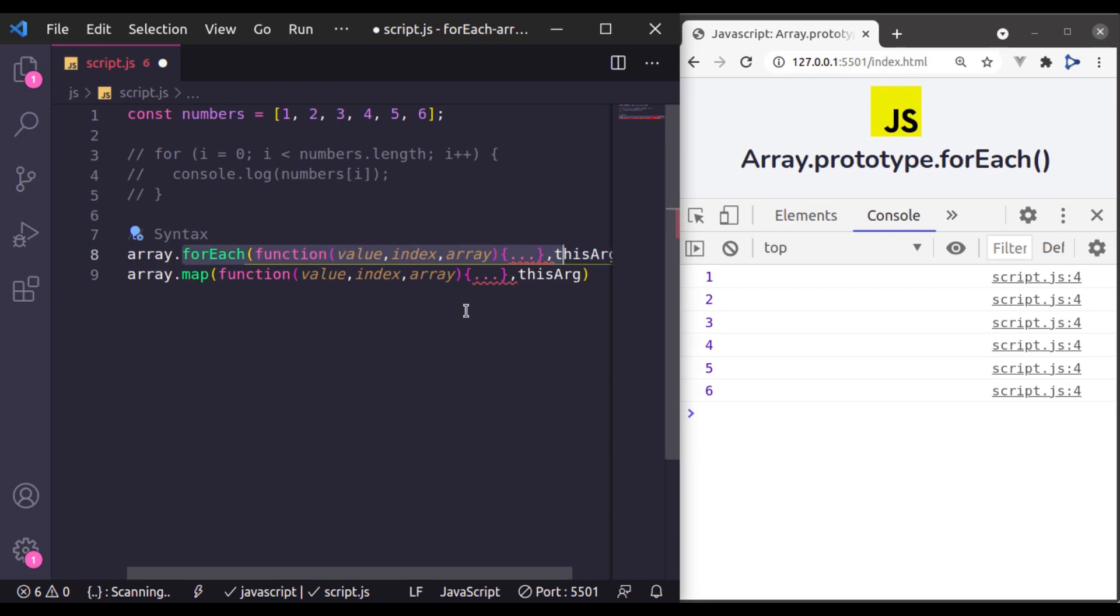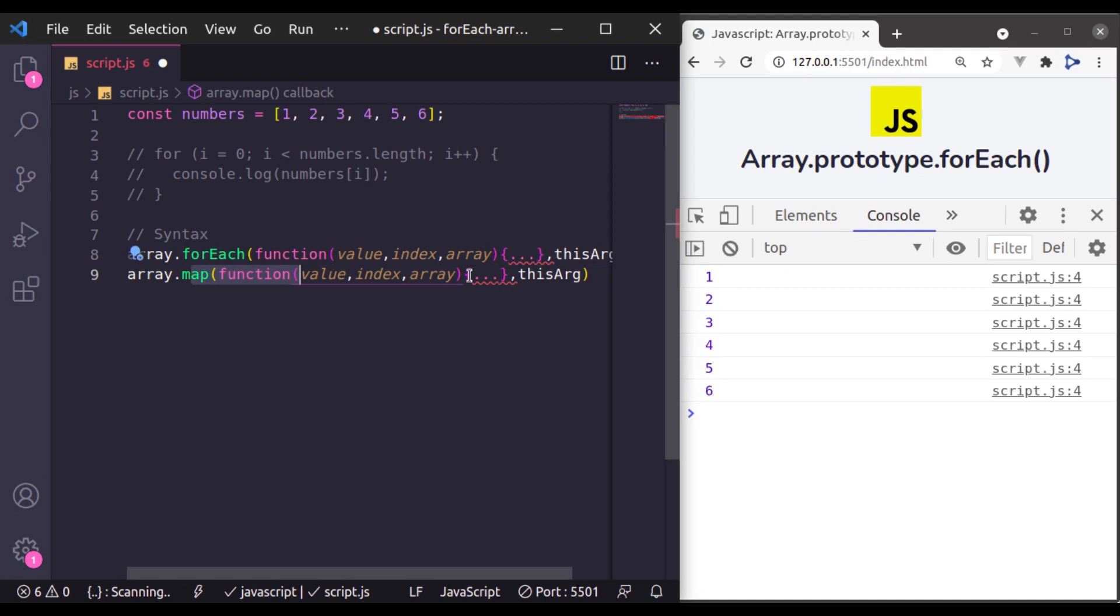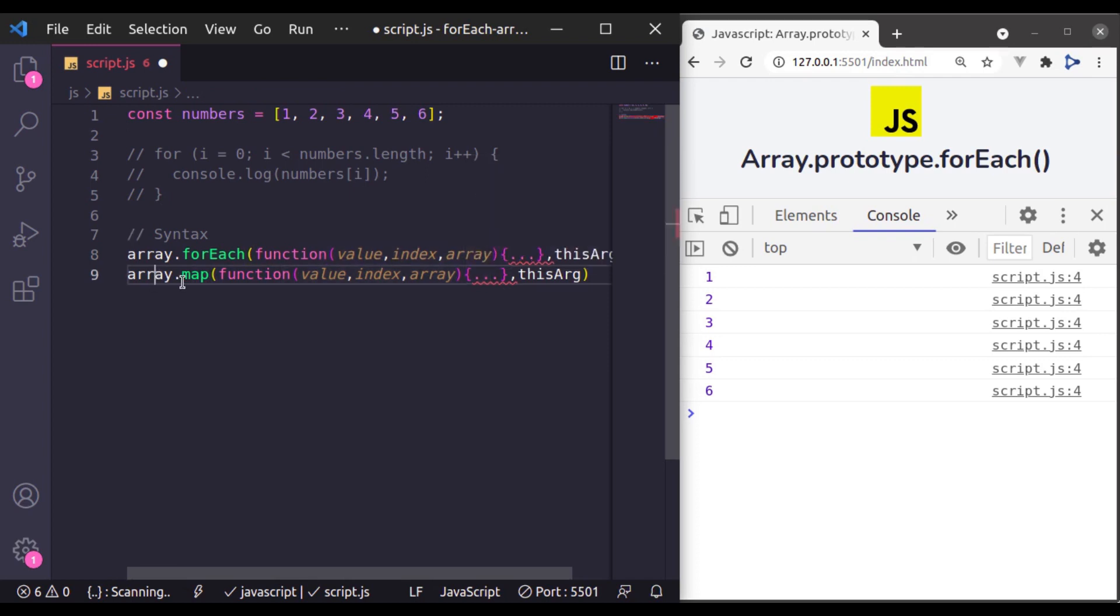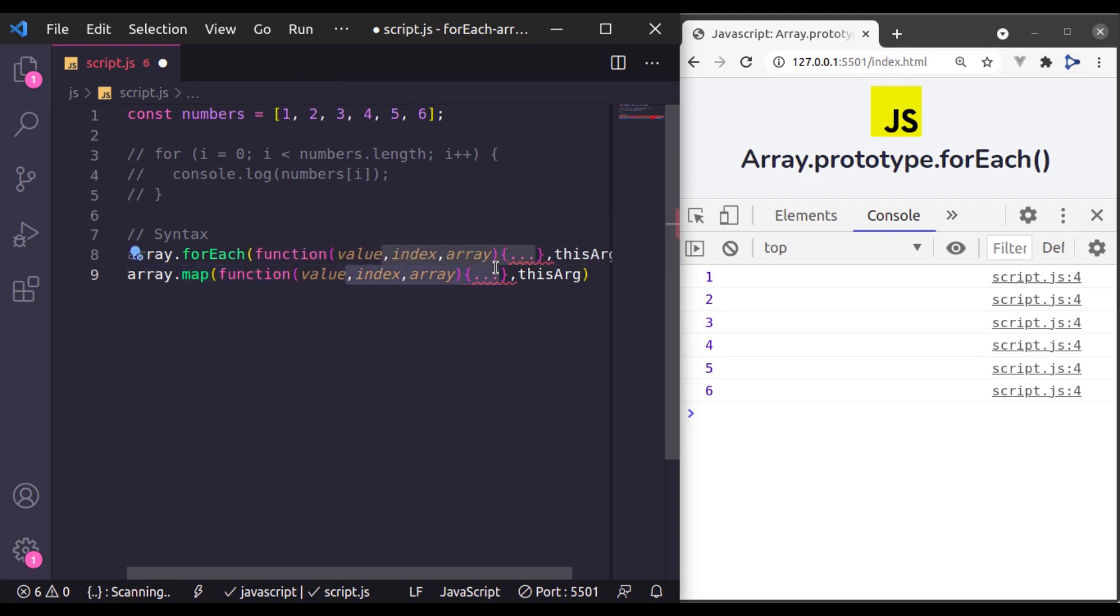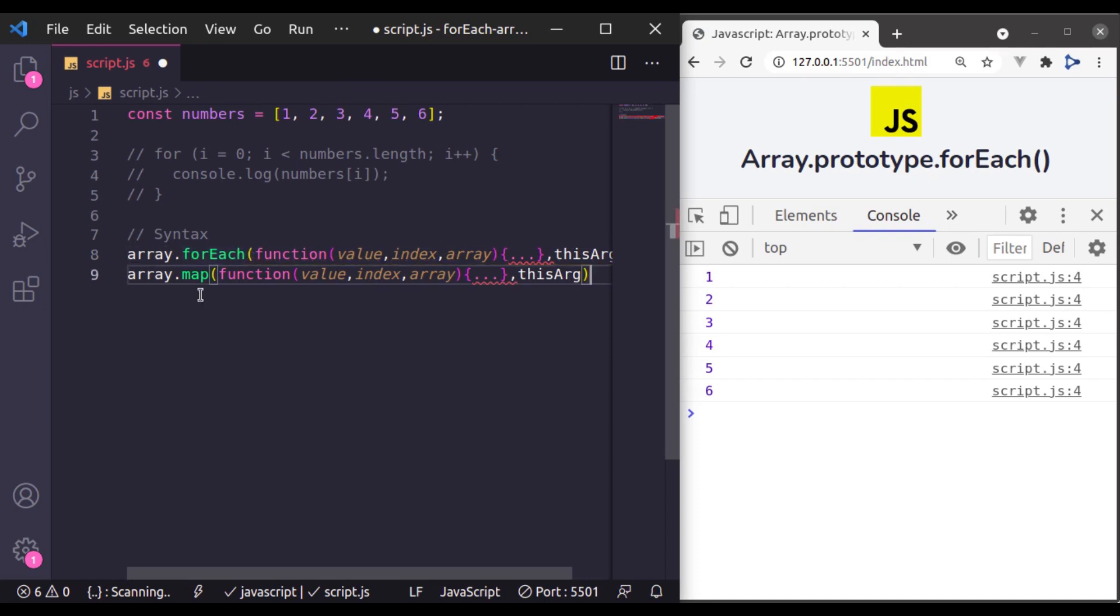The difference is that in the array map method in the callback function we always have to return a value. But in forEach method, we don't return a value. And this array map method returns a new array based on the return values from this callback function. On the other hand, this array forEach method doesn't return any value.